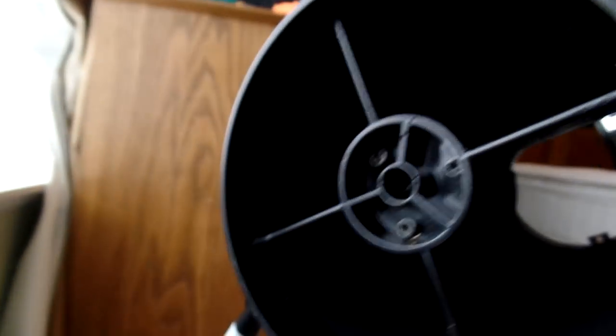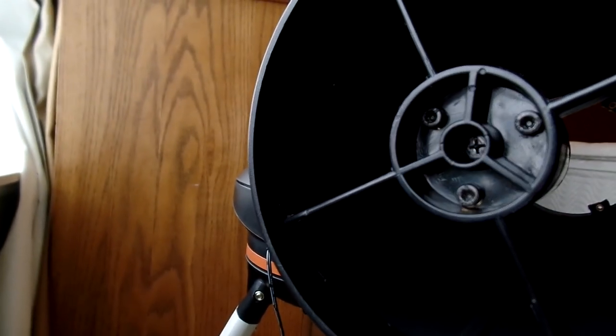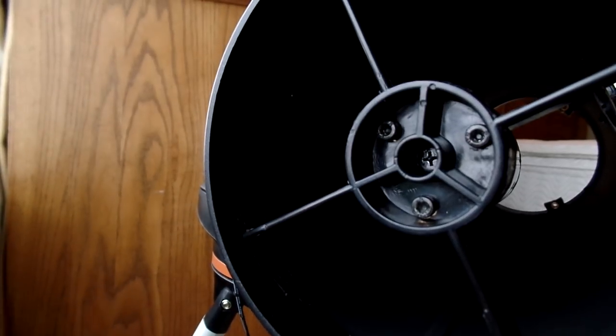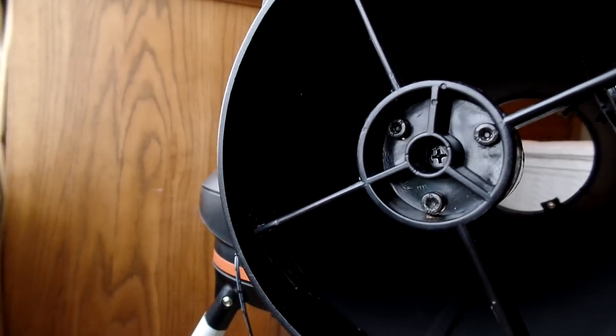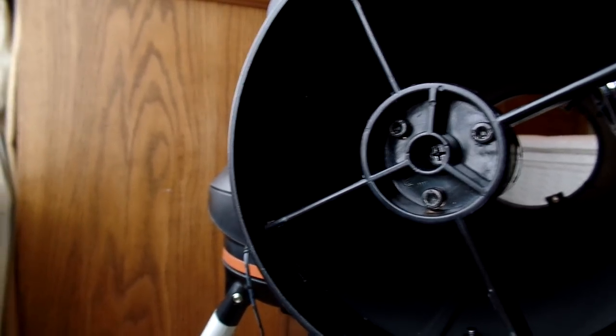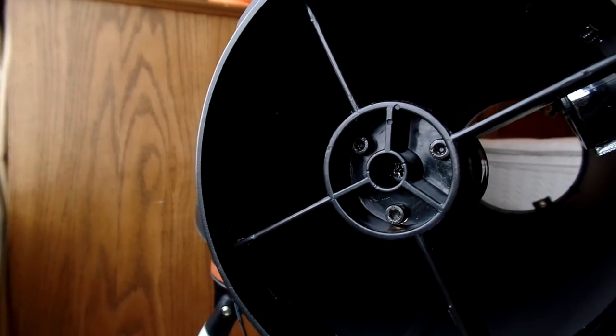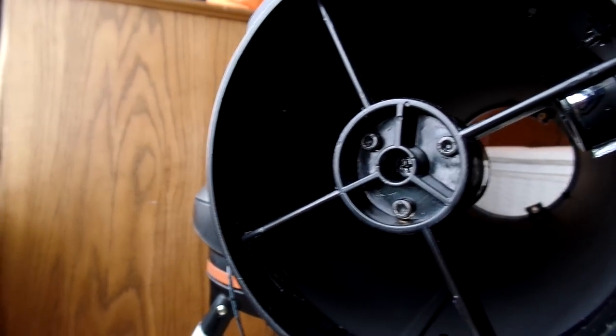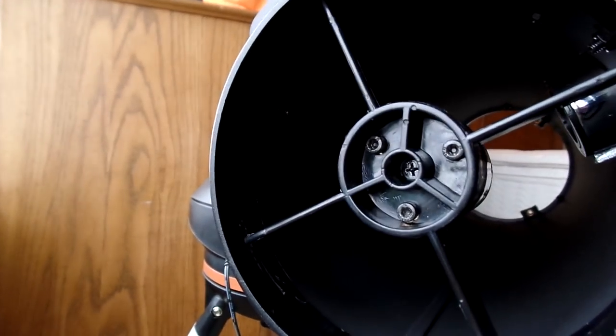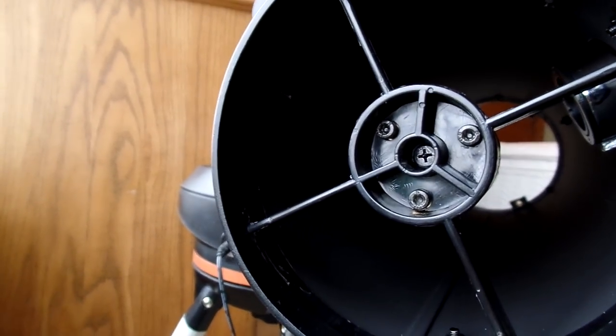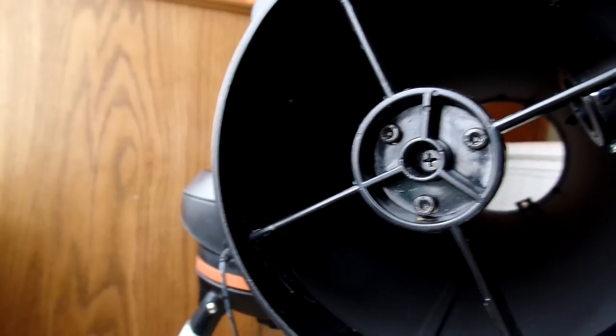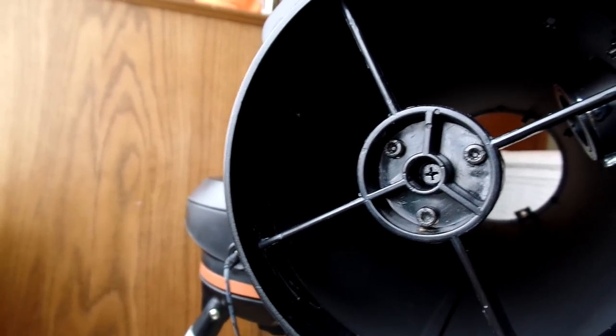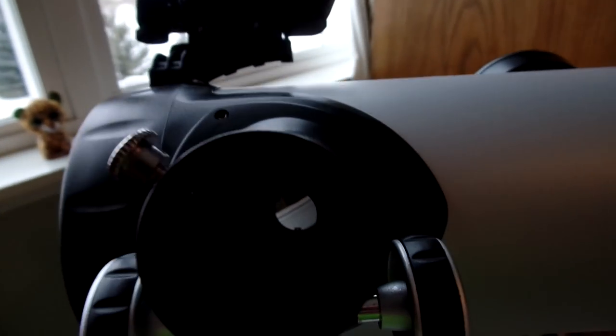These three adjustment screws are not spring-loaded. So every time you adjust one screw, it affects the other two screws also. Unlike the primary mirror, which you can really adjust each of those knobs independently of the other, because they're all spring-loaded. These are not spring-loaded, so really all the screws depend on each other. So adjusting one screw does affect the other two. So it is trickier to adjust this one.